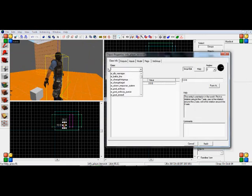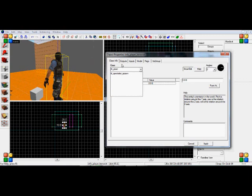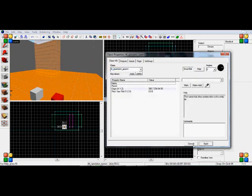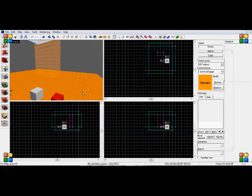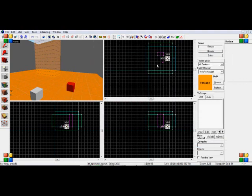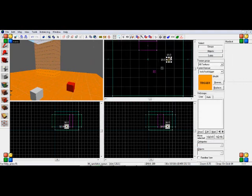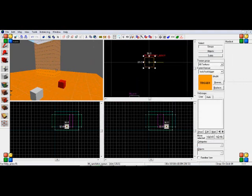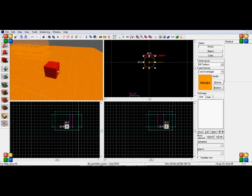So the next one I'm going to show you is the TTT_spectator_spawn. And now what this basically does is when you place this where you want, this will be when you die. Your camera player will be automatically teleported to this location. So if you wanted to have a spectator room or something, it would show you there.